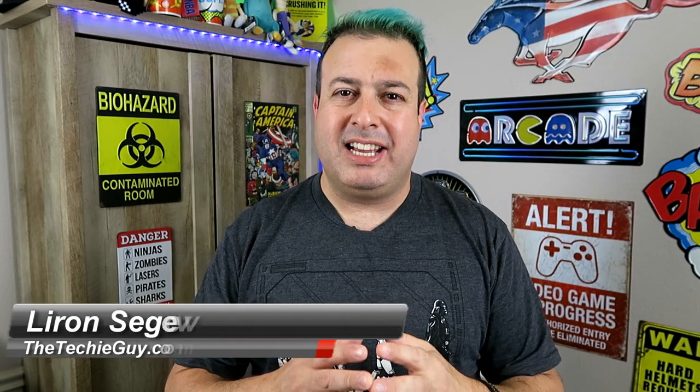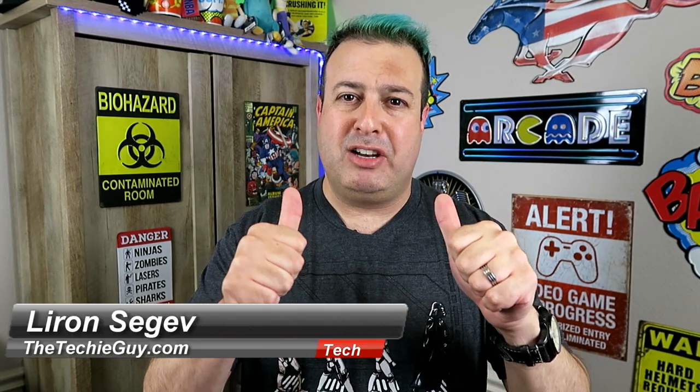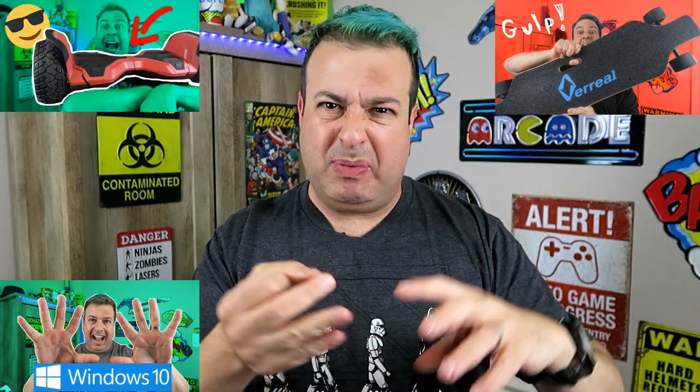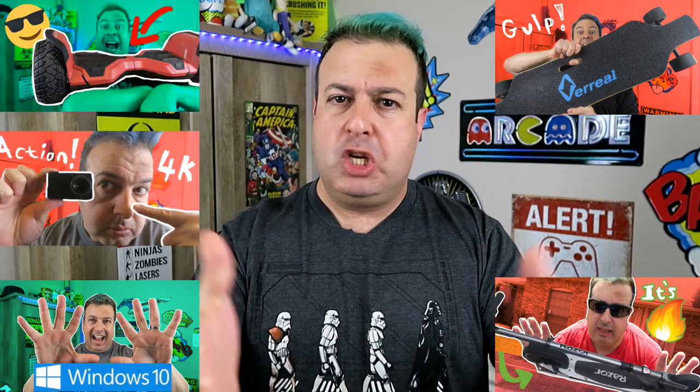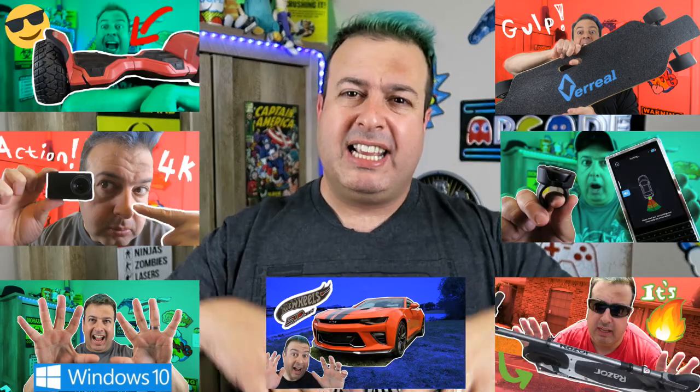Hi guys, welcome to another Talking Tech with a Techie Guy. My name is Liron Segev where I make technology simple. And yes, that's what I do in this channel - besides talking a lot with my hands, I share with you gadgets and tips and tricks.